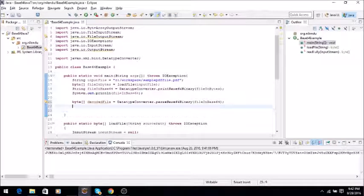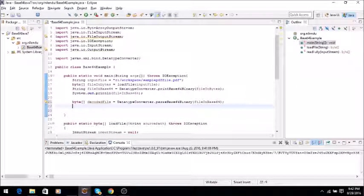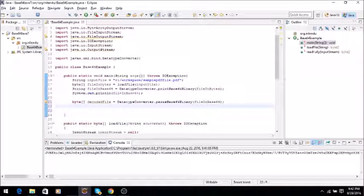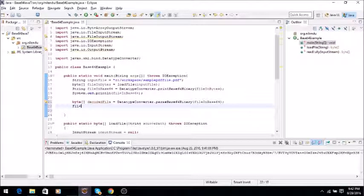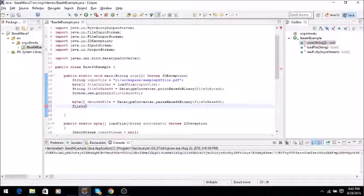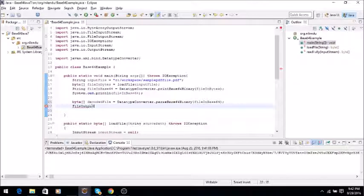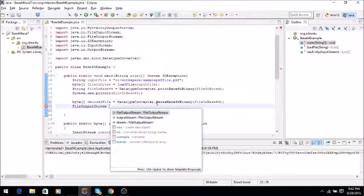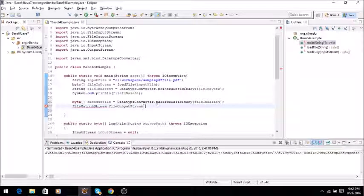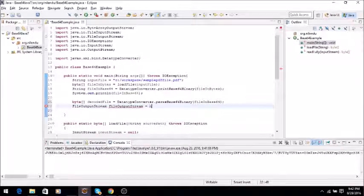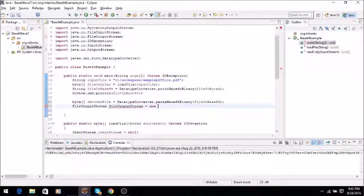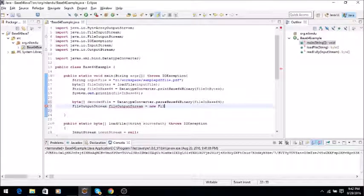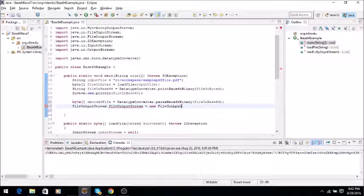Now what we need to do is we will just create a FileOutputStream and write this file. So it's FileOutputStream, and this will take a variable equals new FileOutputStream.